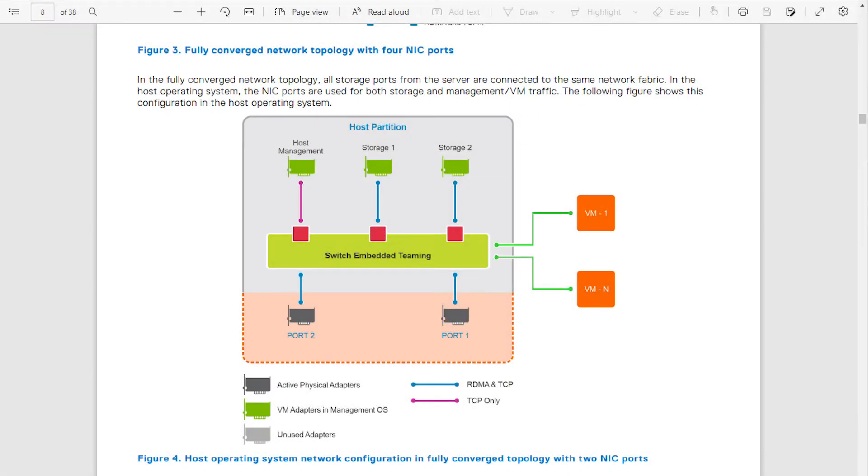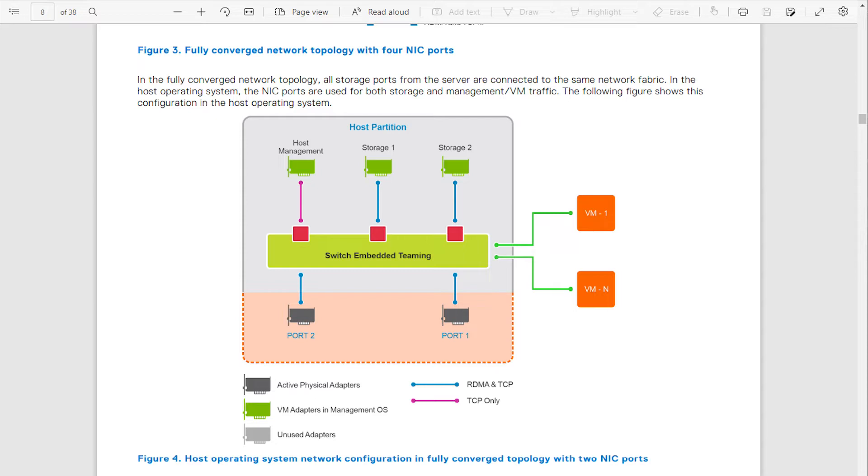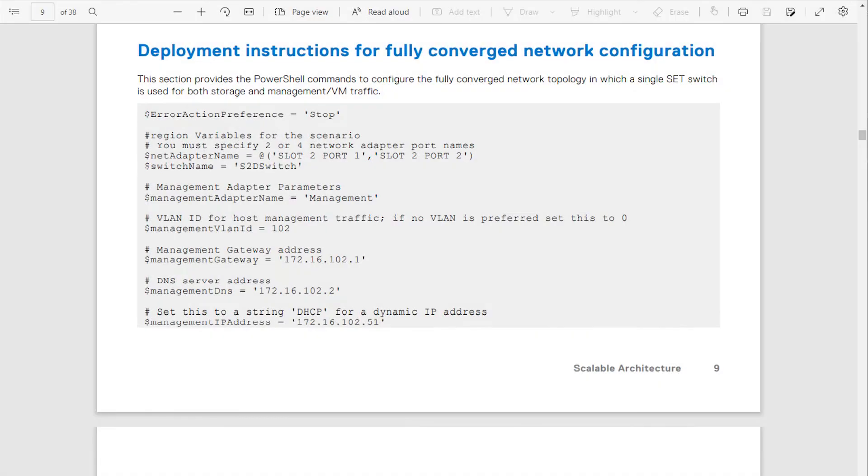HCI hyperconverged networks channel all management and storage network communication over the same network hardware components. Our demo will include the configuration of a switch-enabled team based on two Q-Logic 25-gigabit FastLink adapters. Three virtual network adapters will be created, one for our host public management network and two for our storage RDMA network communication. We're doing the configuration using a PowerShell script taken from the deployment guide mentioned at the beginning of our video.